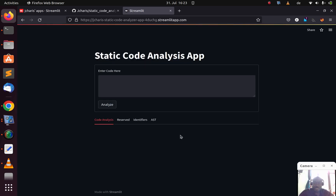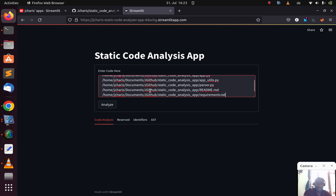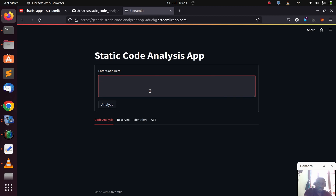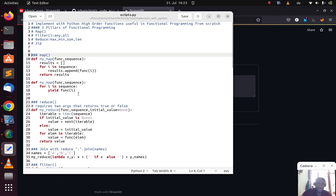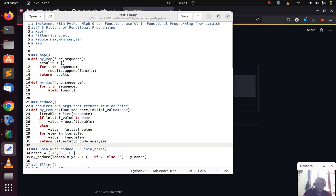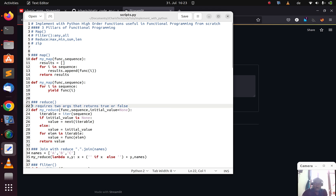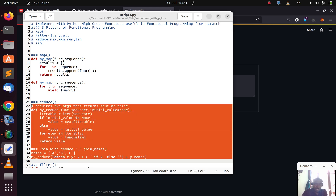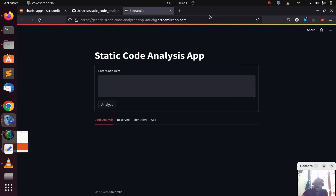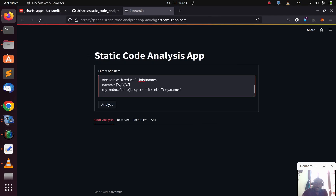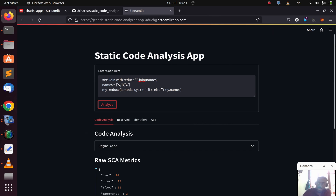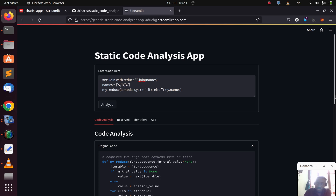And voilà — the app is already deployed. You can test it out by pasting in code. Let me pick some code and paste it here. I'm copying the entire snippet and pasting it into the app, then clicking analyze. It shows me the original code that was pasted, which is a very nice feature right out of the box.